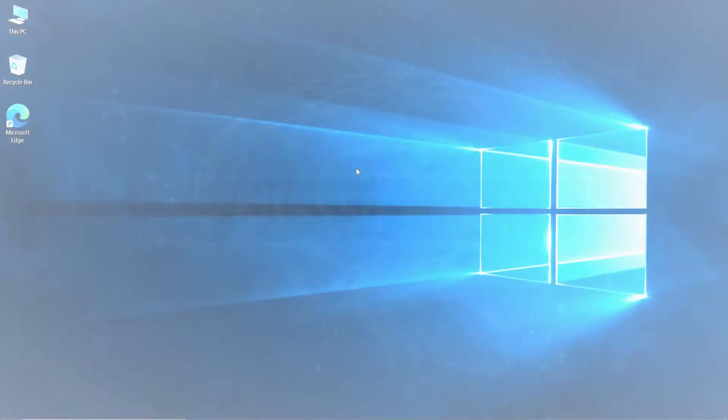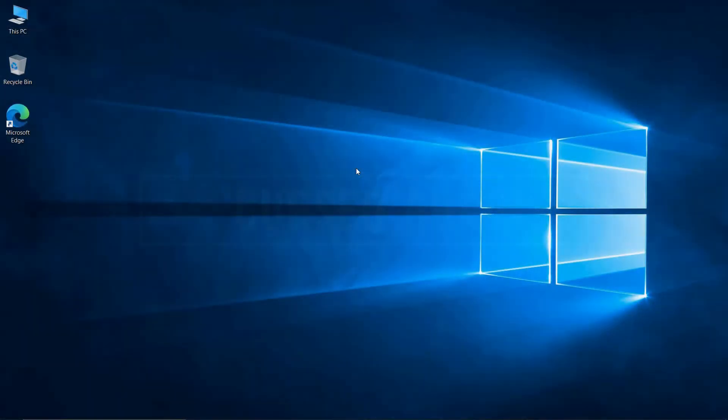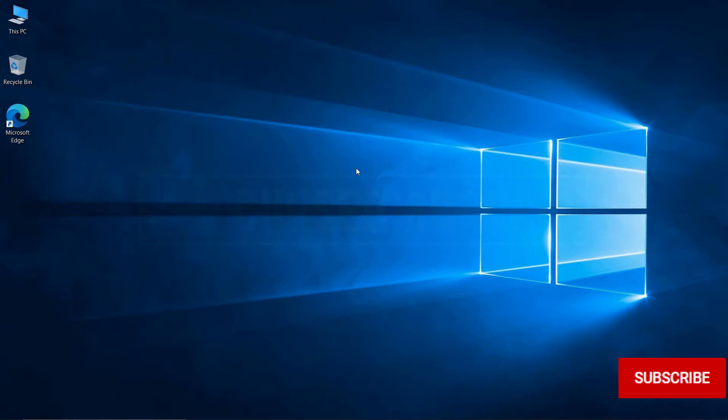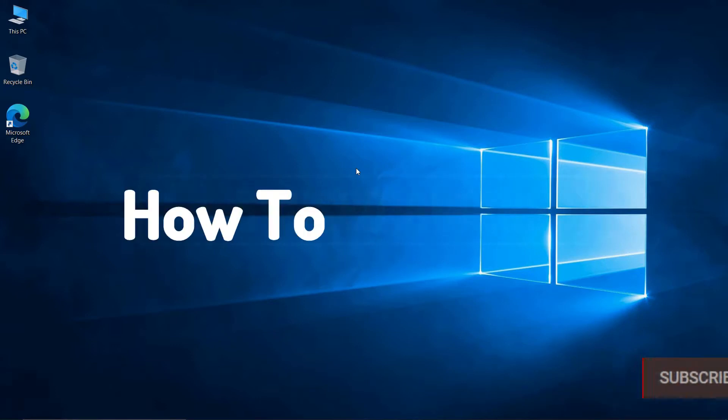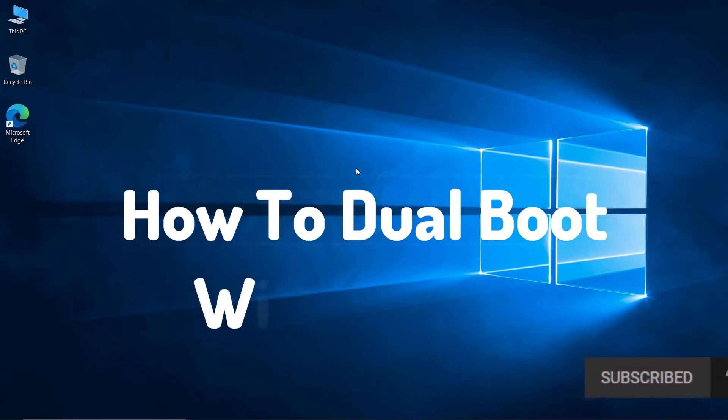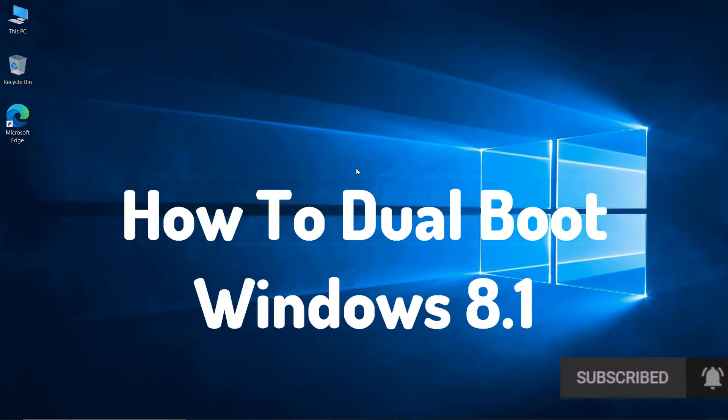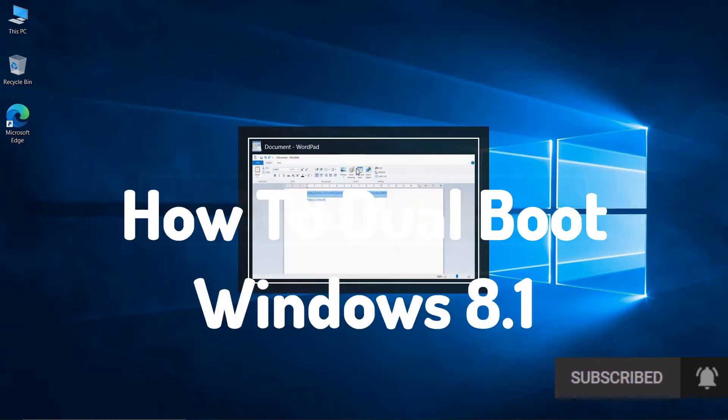Hello, welcome back to Cursed Brains, and thanks for the 1000 subscribers. In this video, I will be showing how to dual boot Windows 8.1 on existing Windows 10.